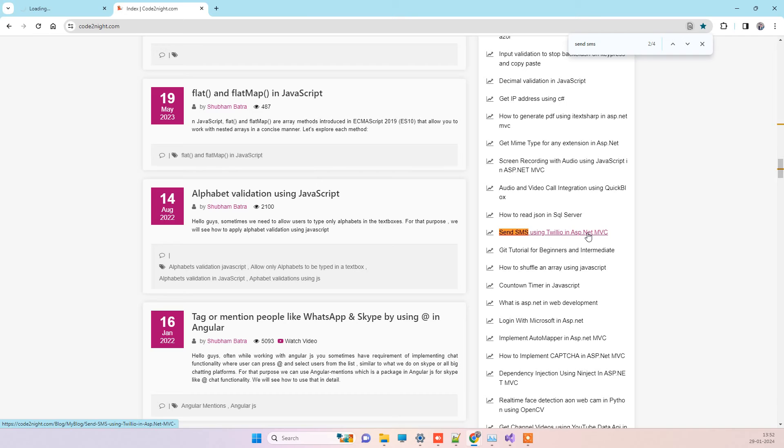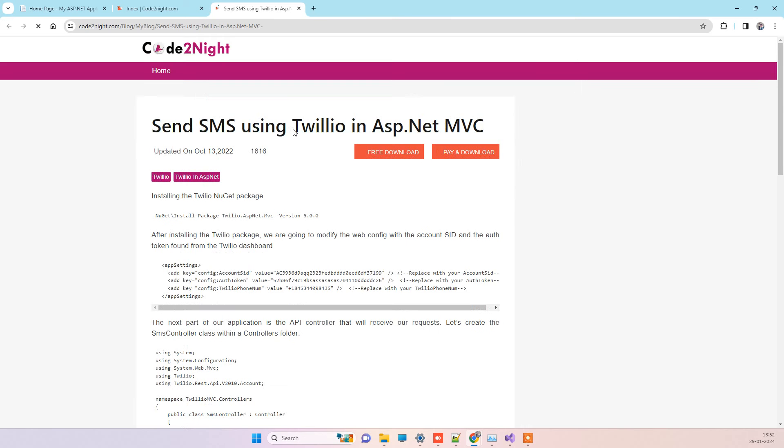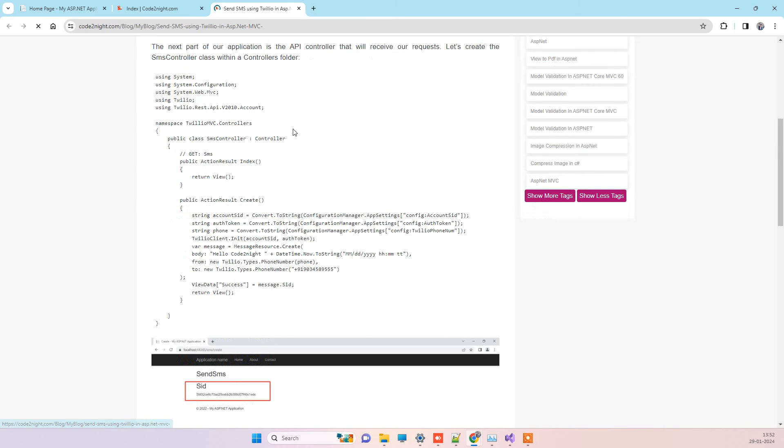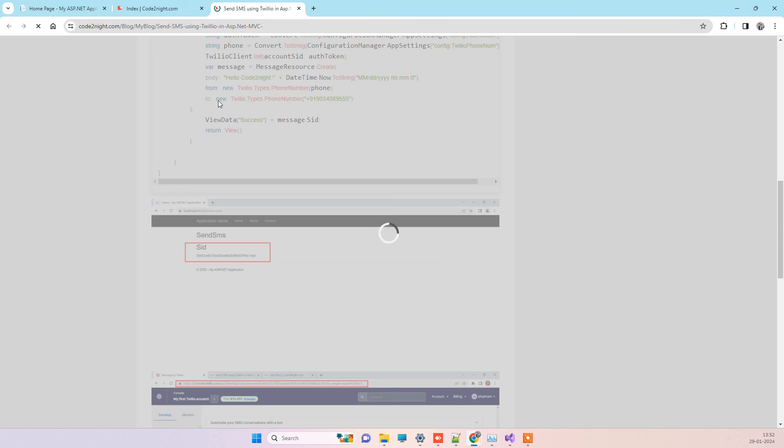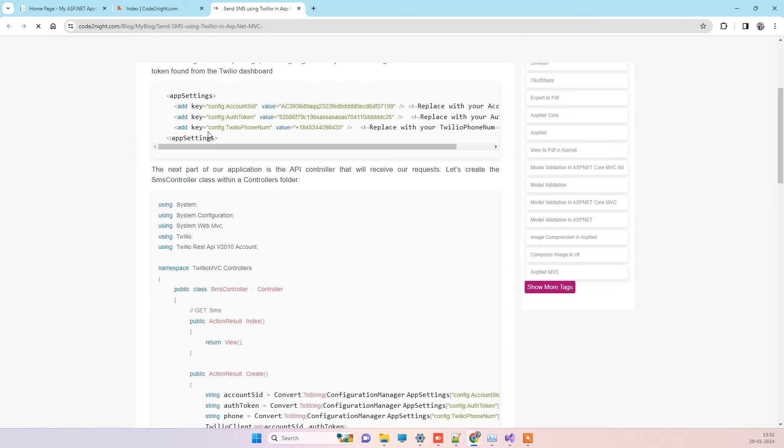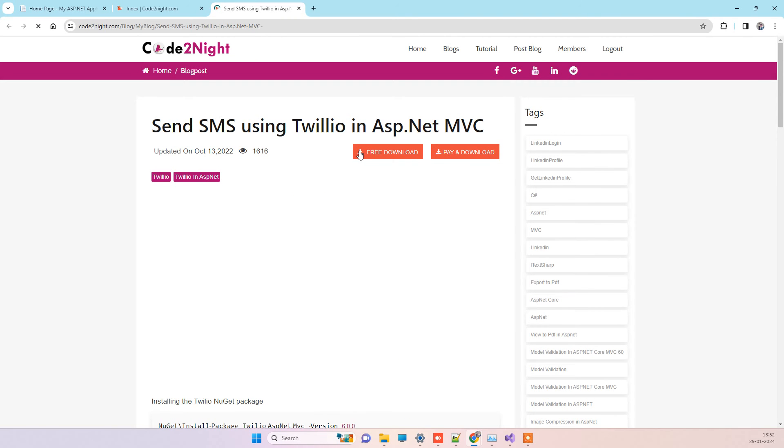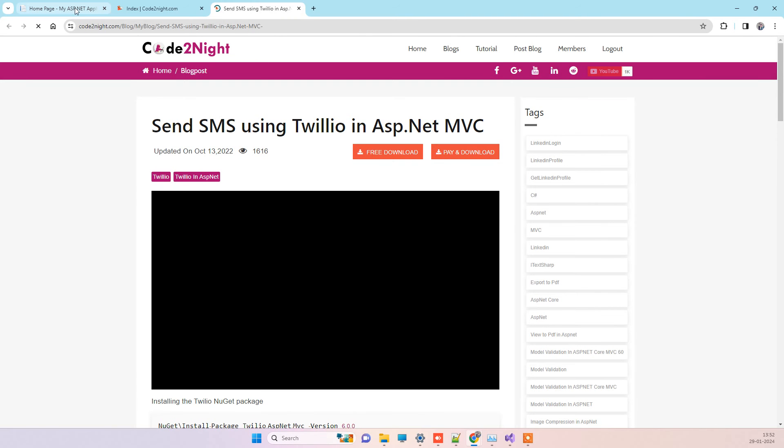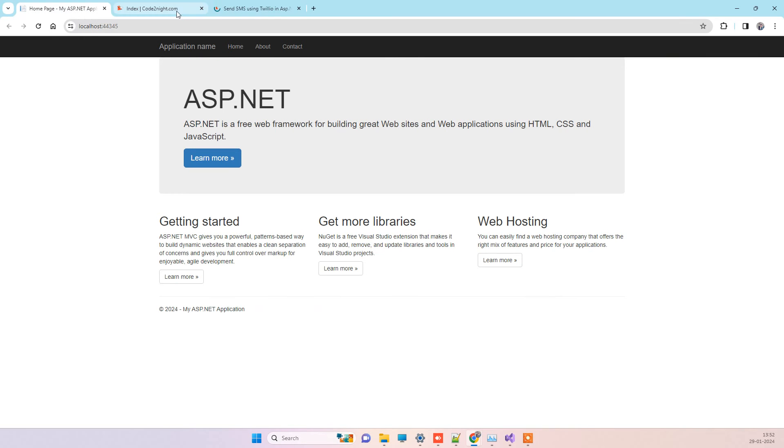You can go to our official website codedotonnet.com, and here you will be able to see send SMS using Twilio in ASP.NET MVC. It is the same code that I am testing in the video. You can copy the code from here or download it. Now the application is running, so we will try to send a message.